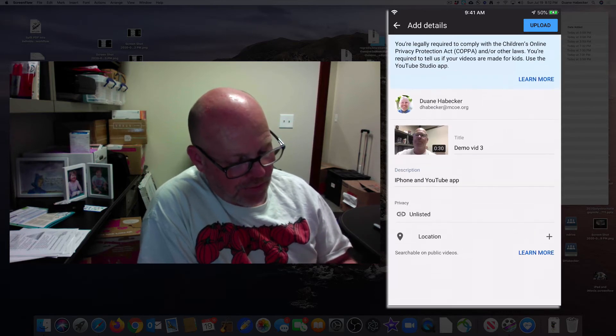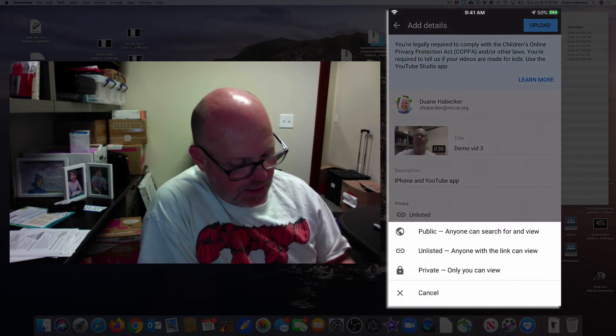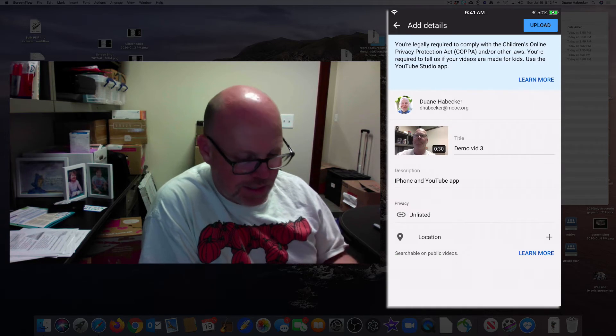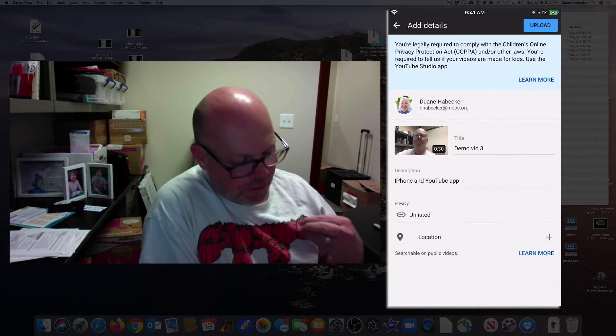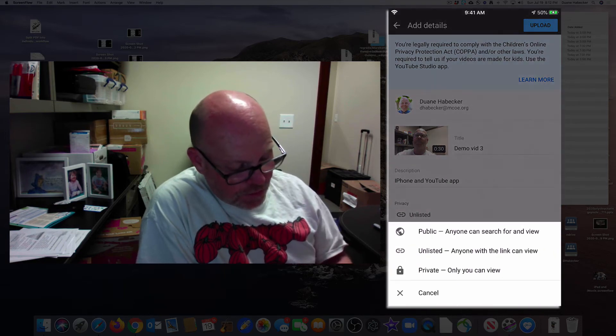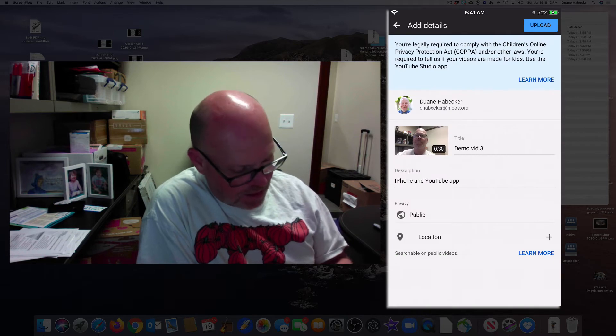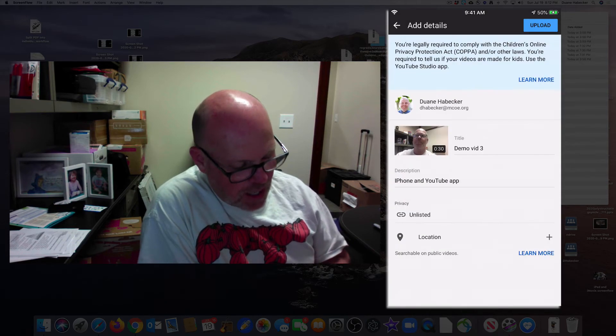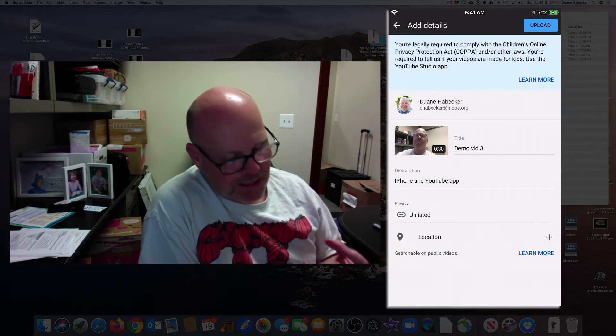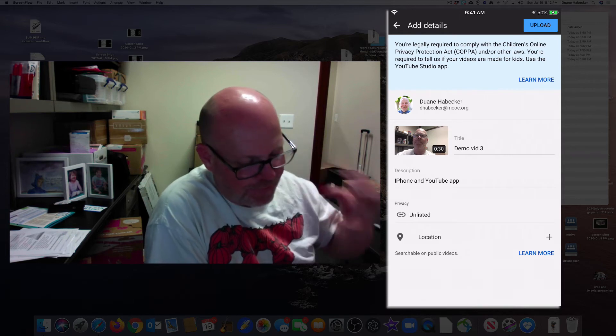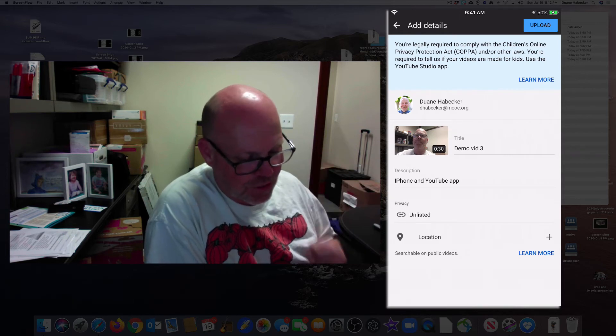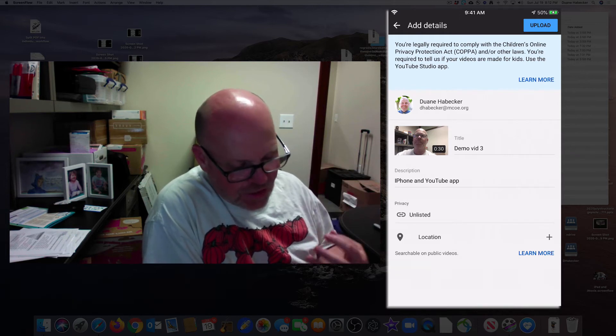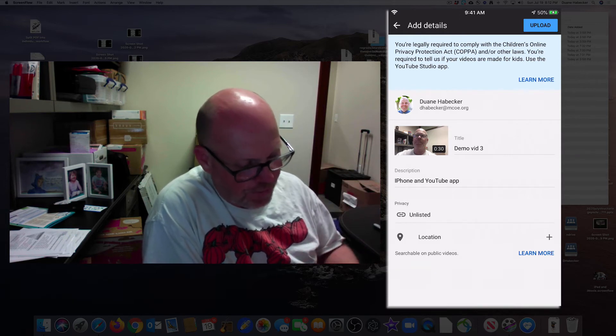Now on the privacy, we're going to leave that as unlisted. That way my students can see it, but the public can't. Although you might eventually want to switch it to public because, hey, let's share with everybody, right? So unlisted basically means people can only see it if they have the direct link to it. They can't search for it.